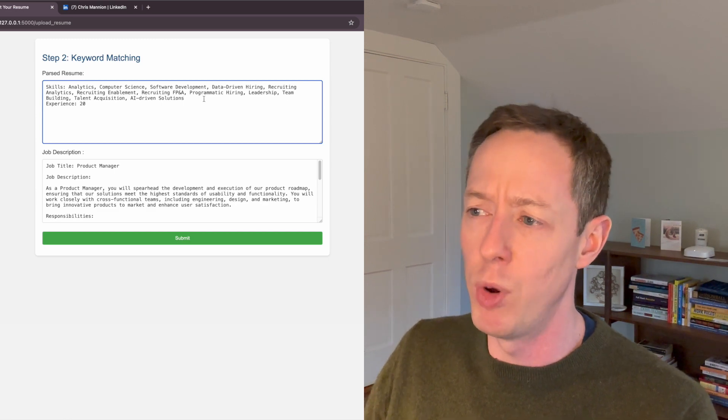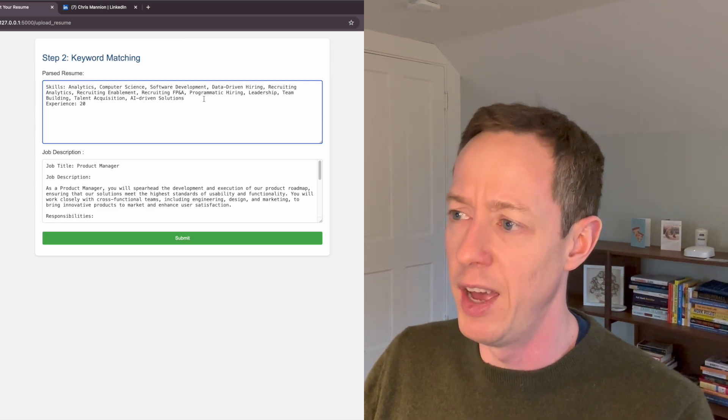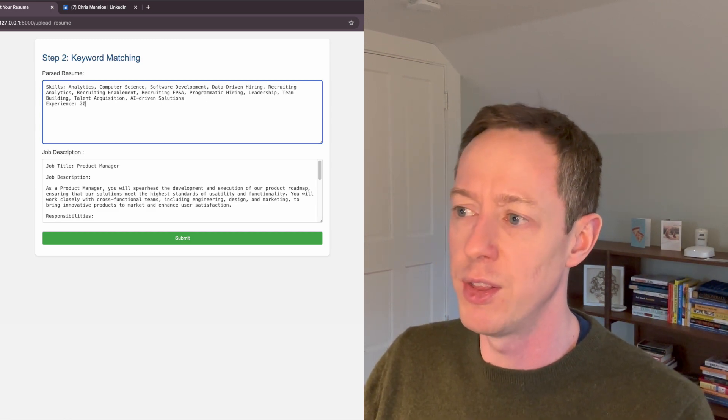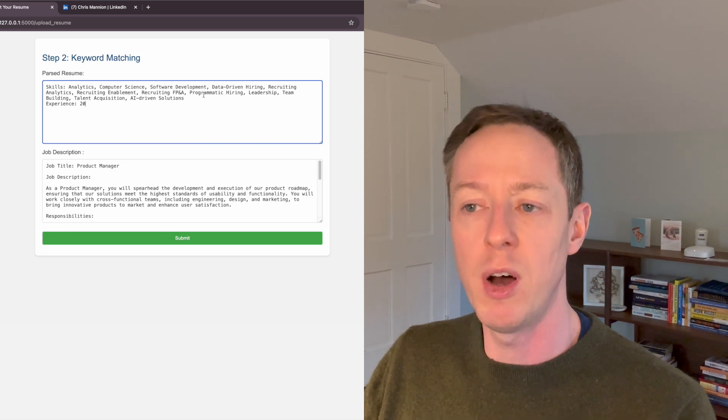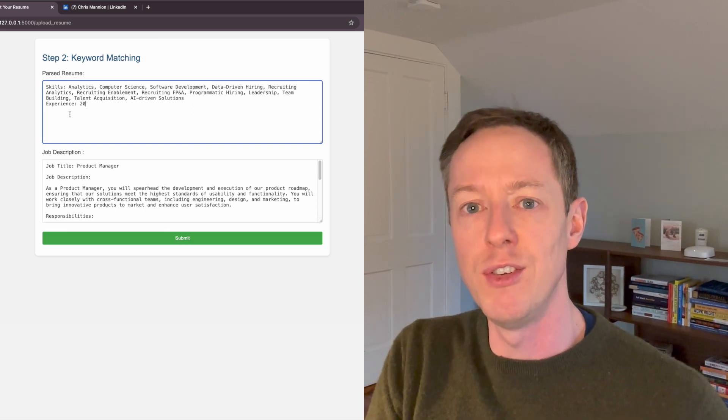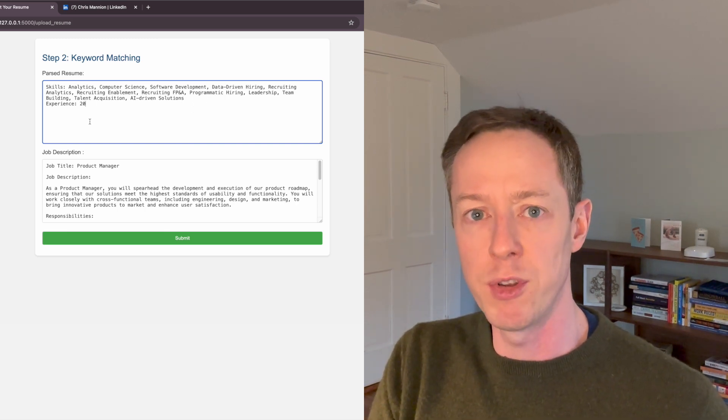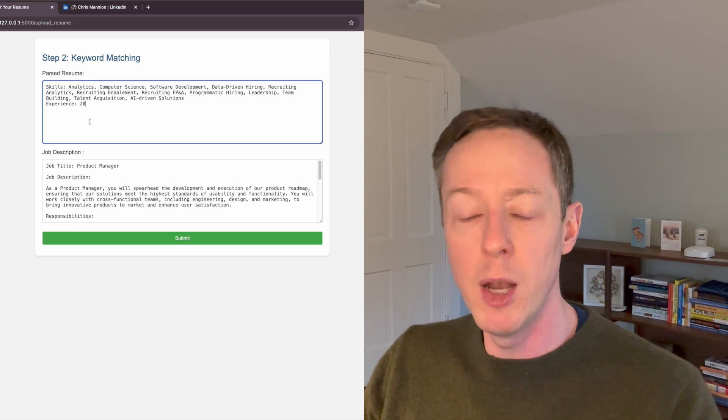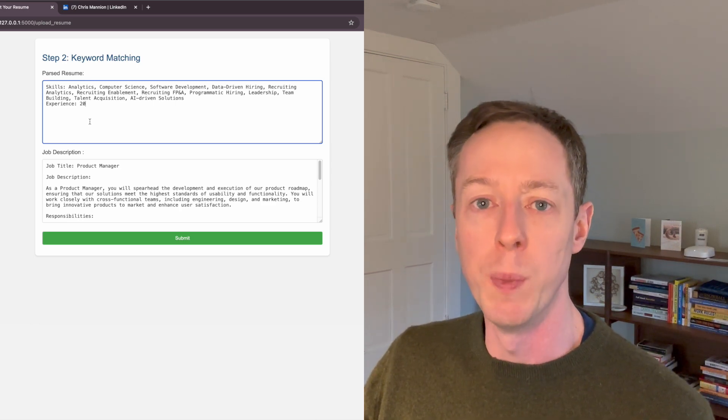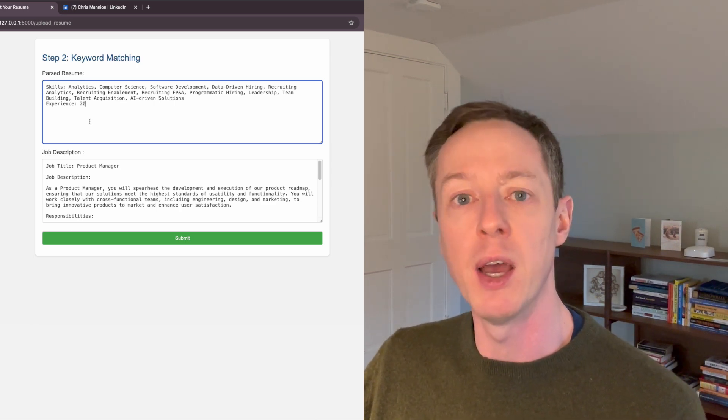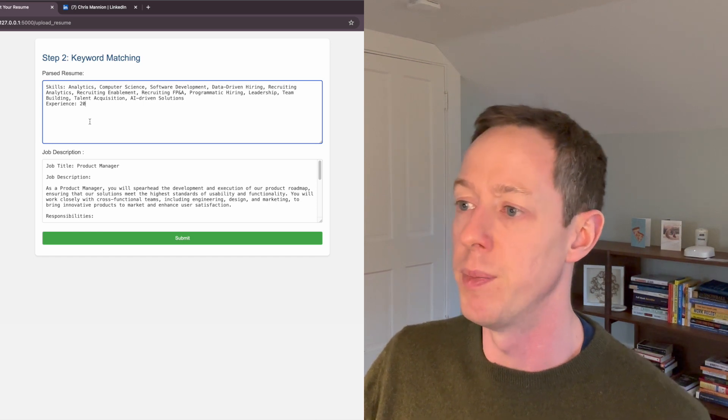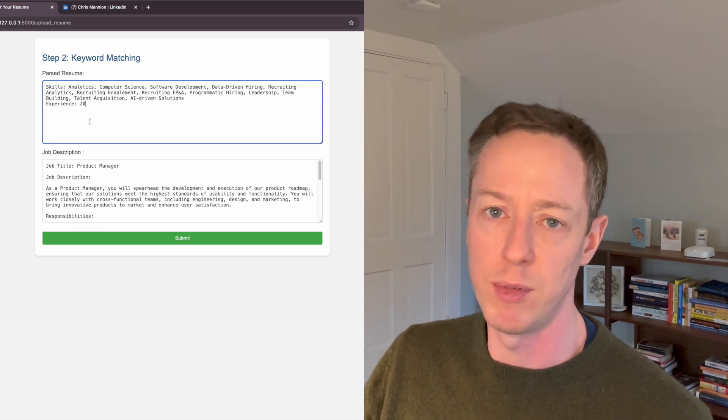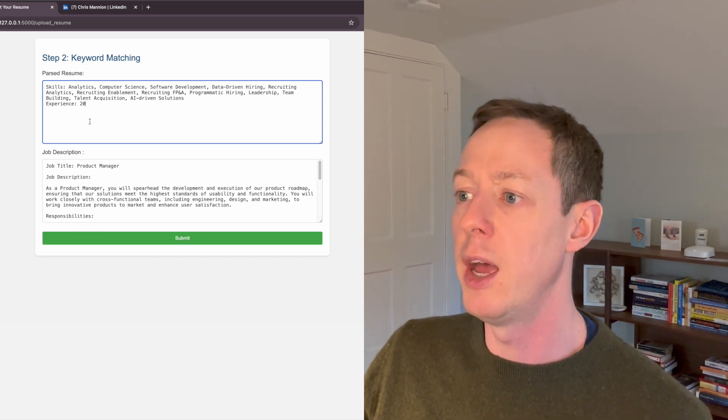And what you can see already is that the skills that the AI tool has parsed, and this is using something called natural language processing. And what I'm actually doing is hitting the OpenAI API to actually create a skills list from here using just a very simple script.